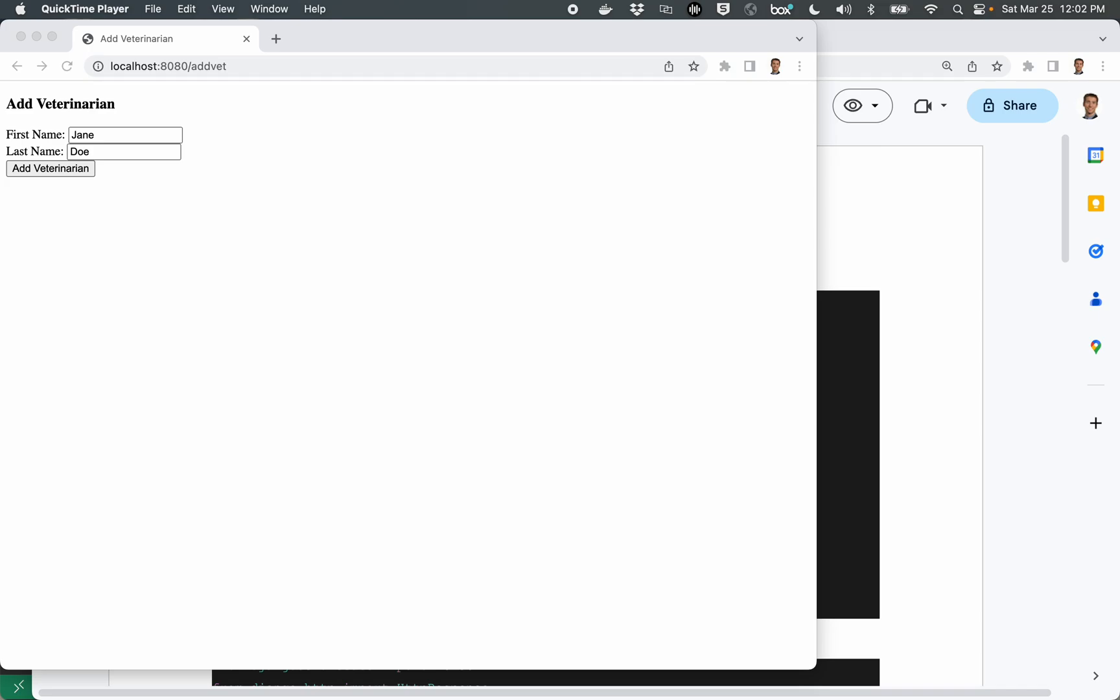In this video, we're going to create a form and use it for adding records to a database using the Django framework. In these videos for the Django series, I'll start by showing the completed code in case you need to come back and review it later, and then we'll write the code from scratch.